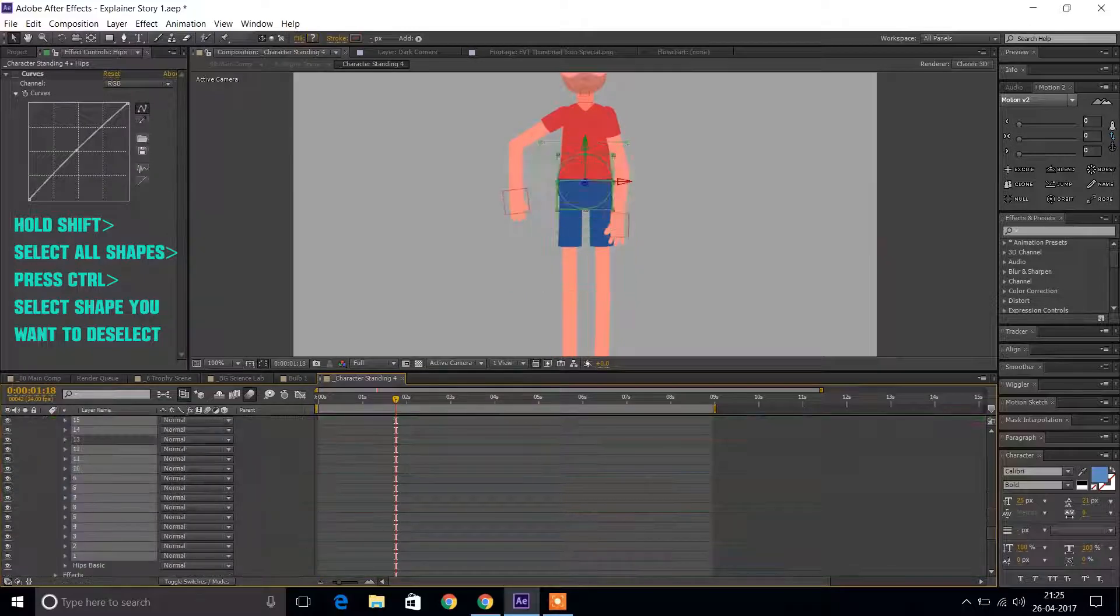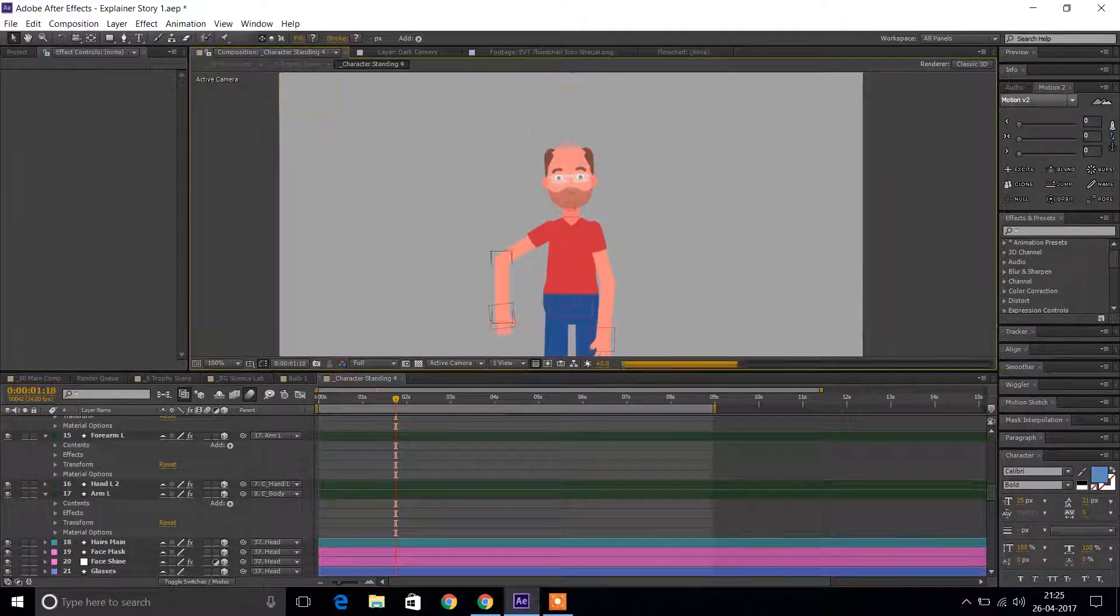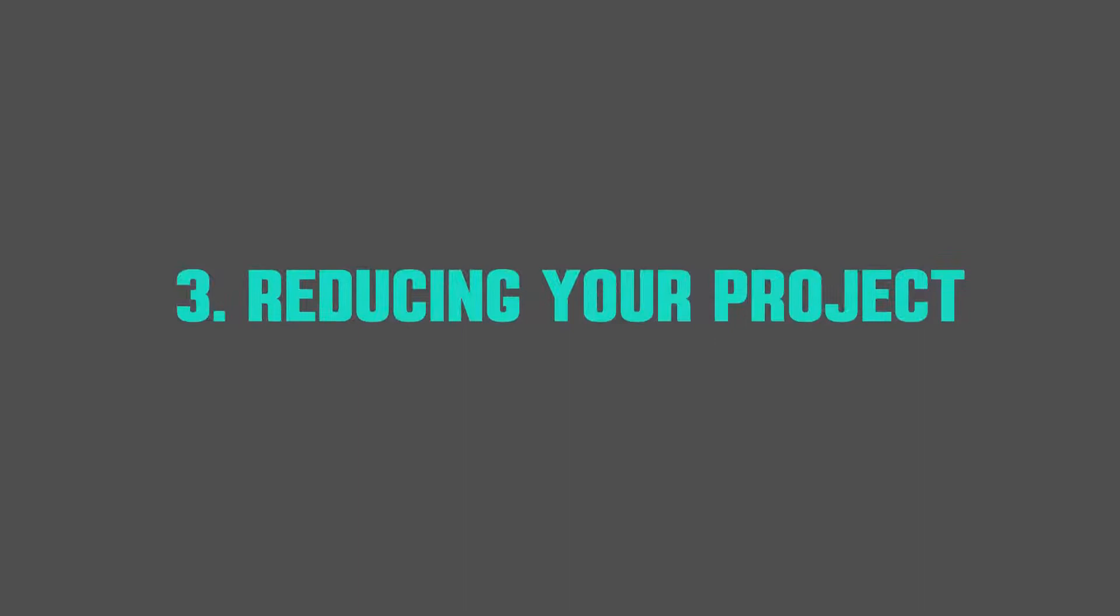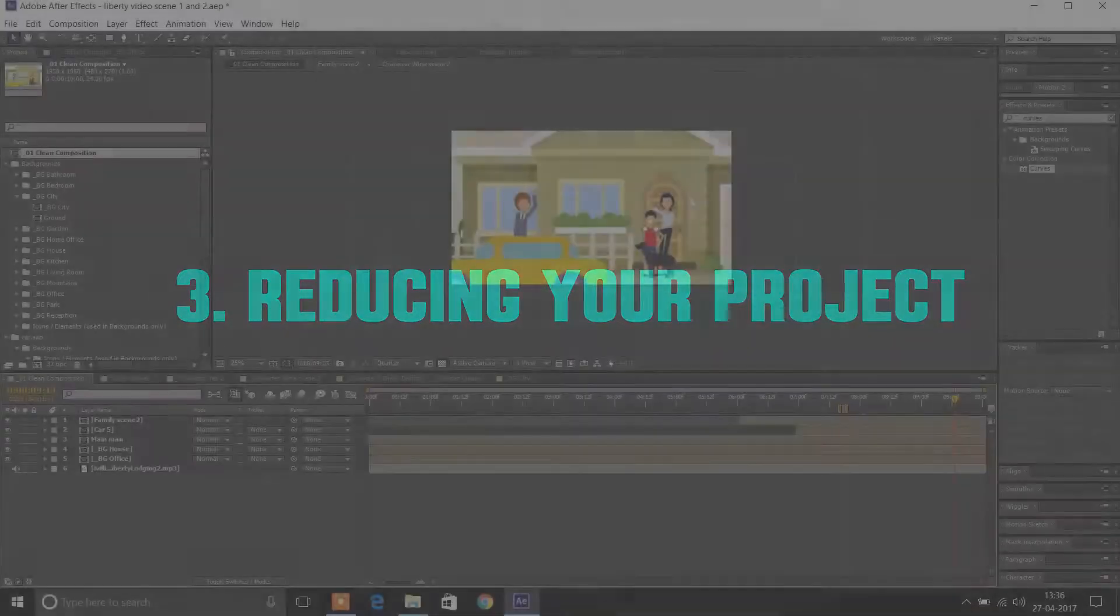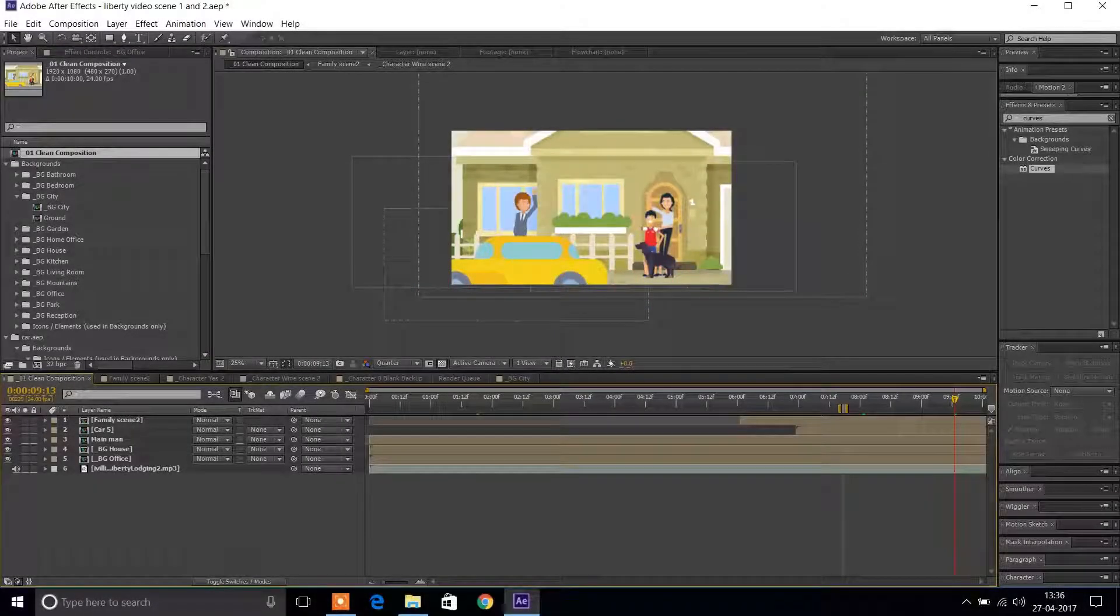The third tip is to reduce your project, because you're not going to use every single item inside this template.